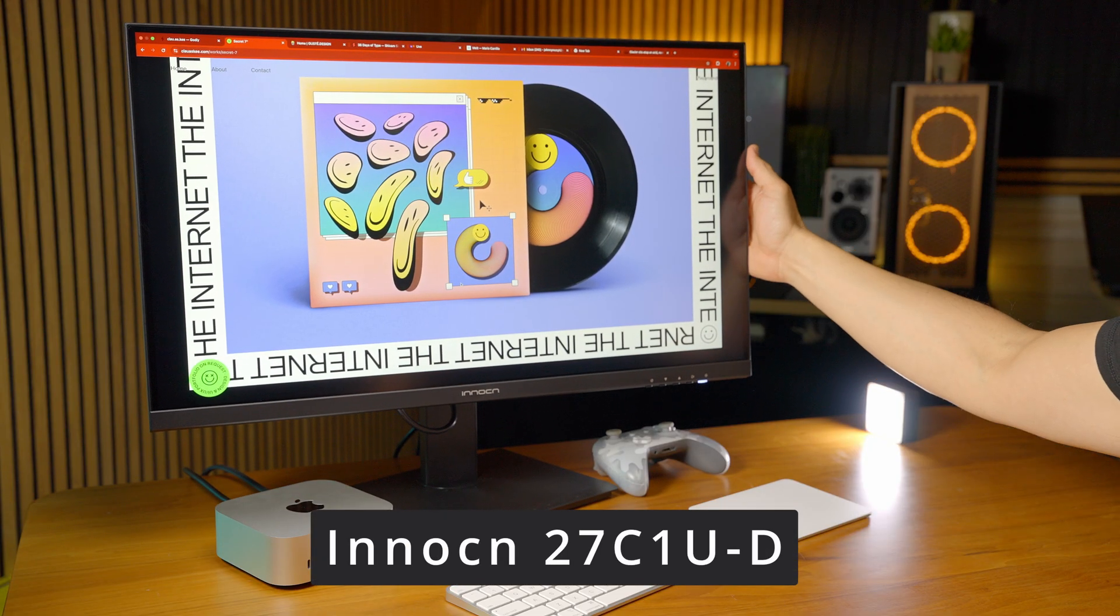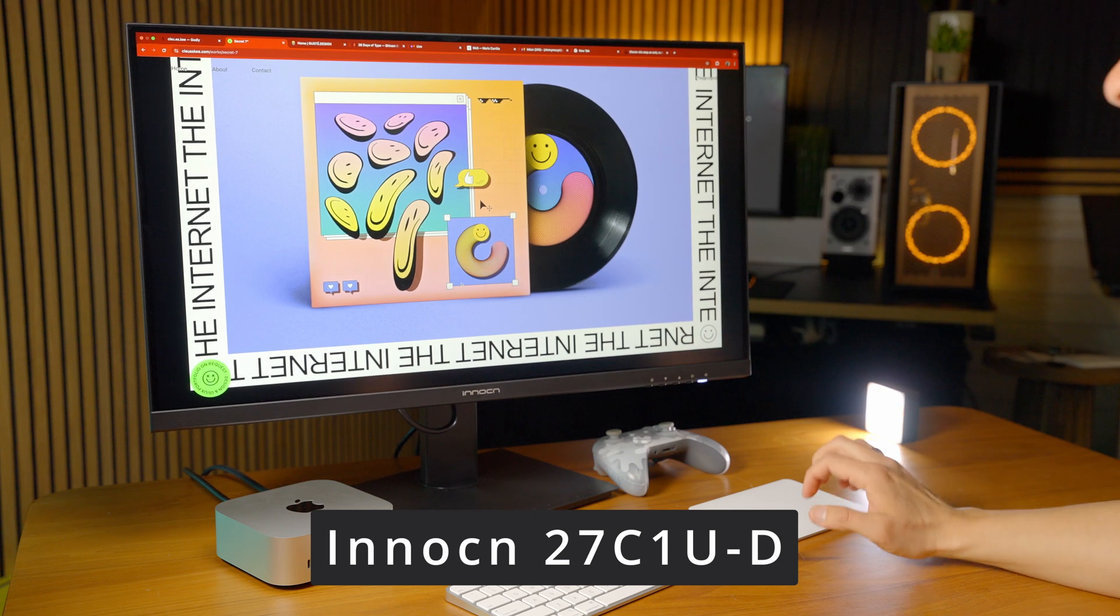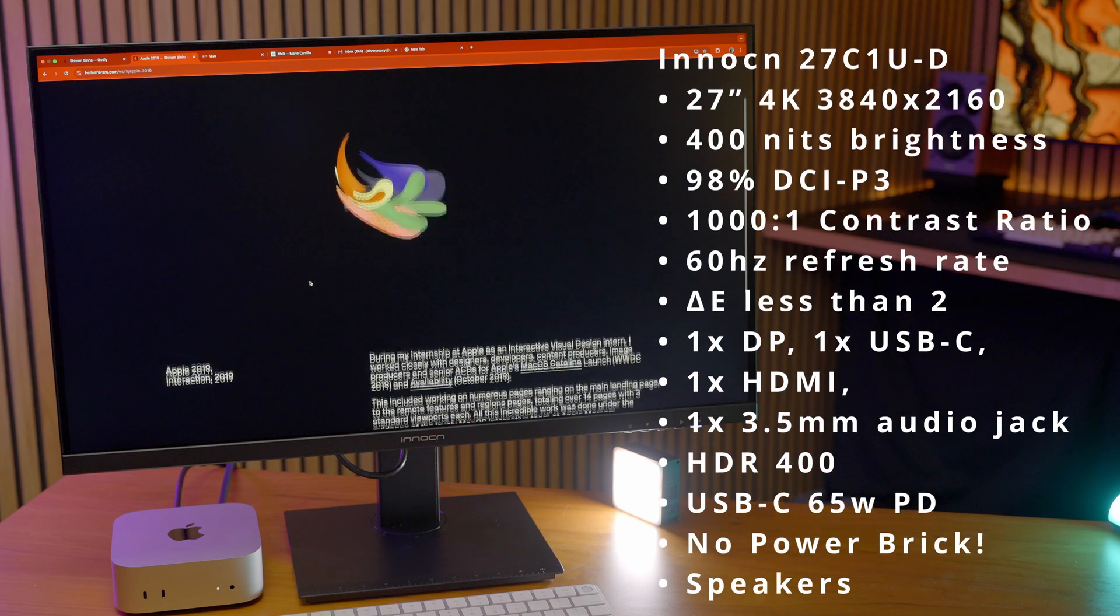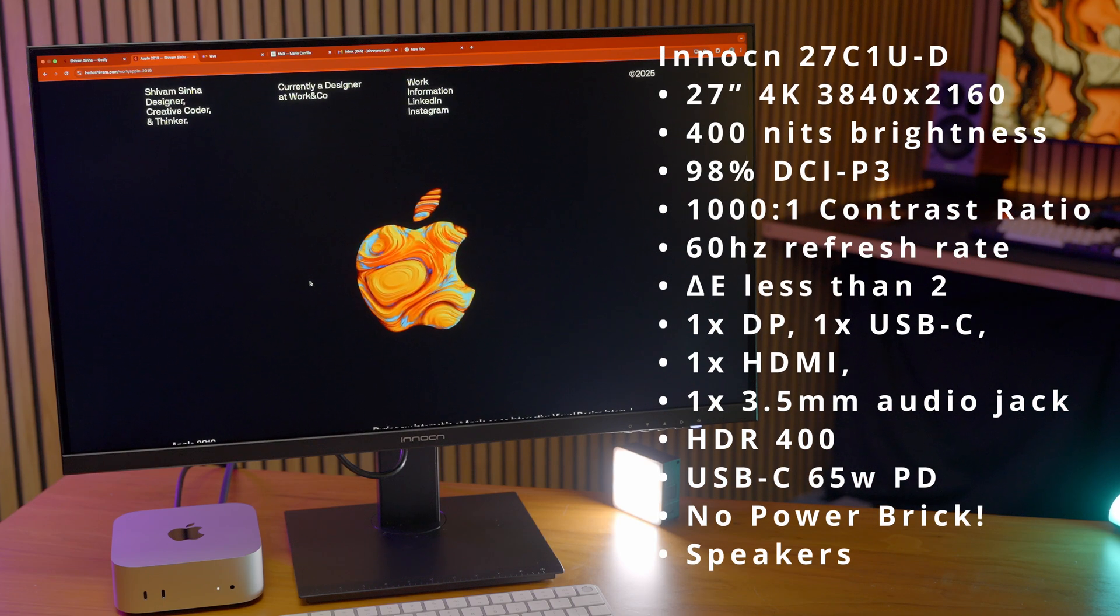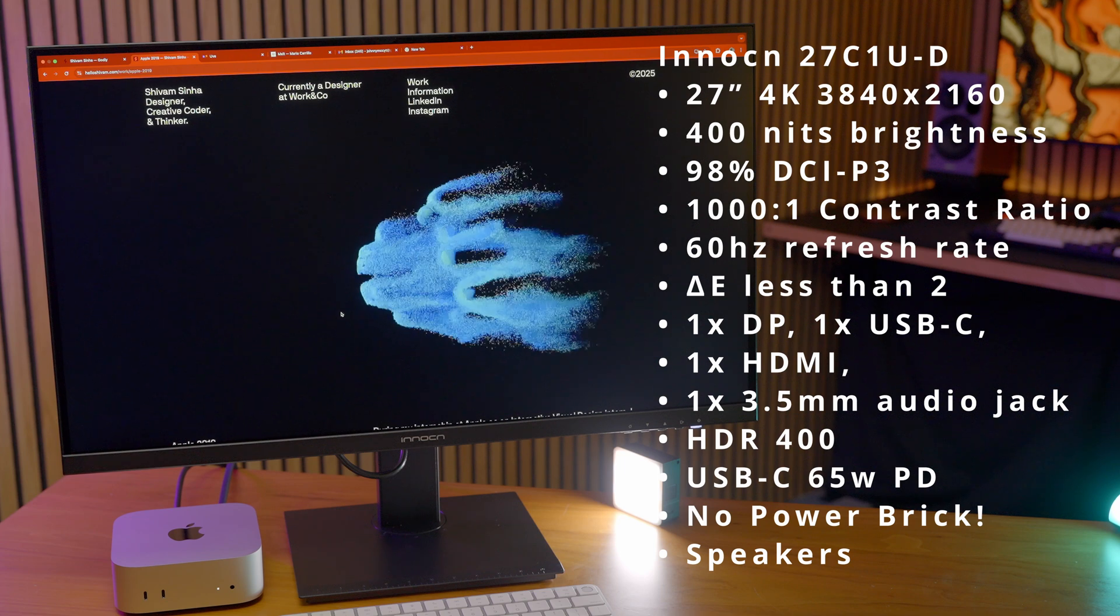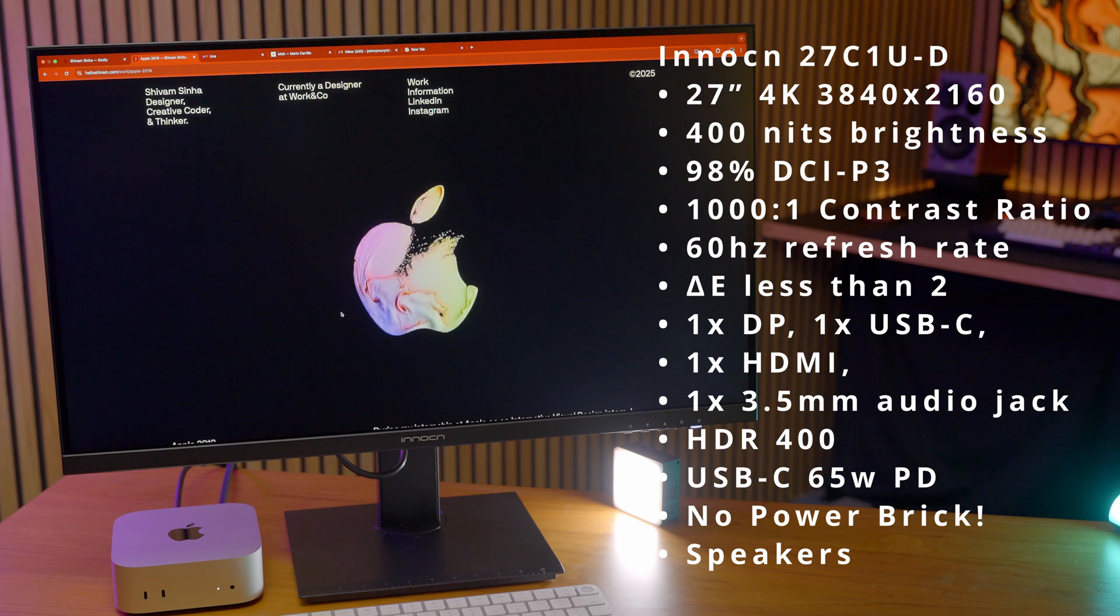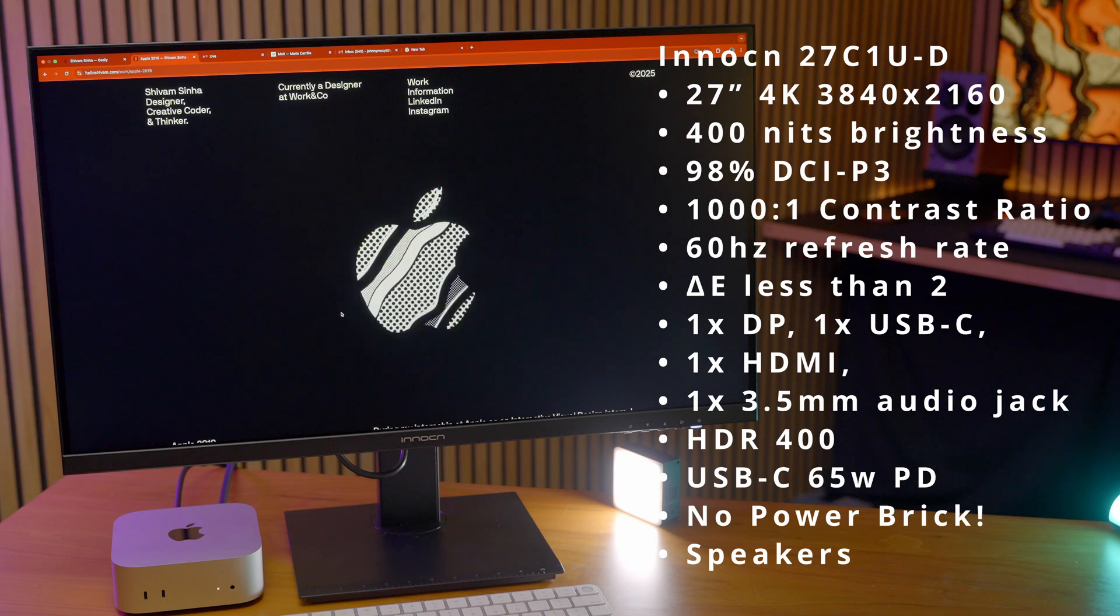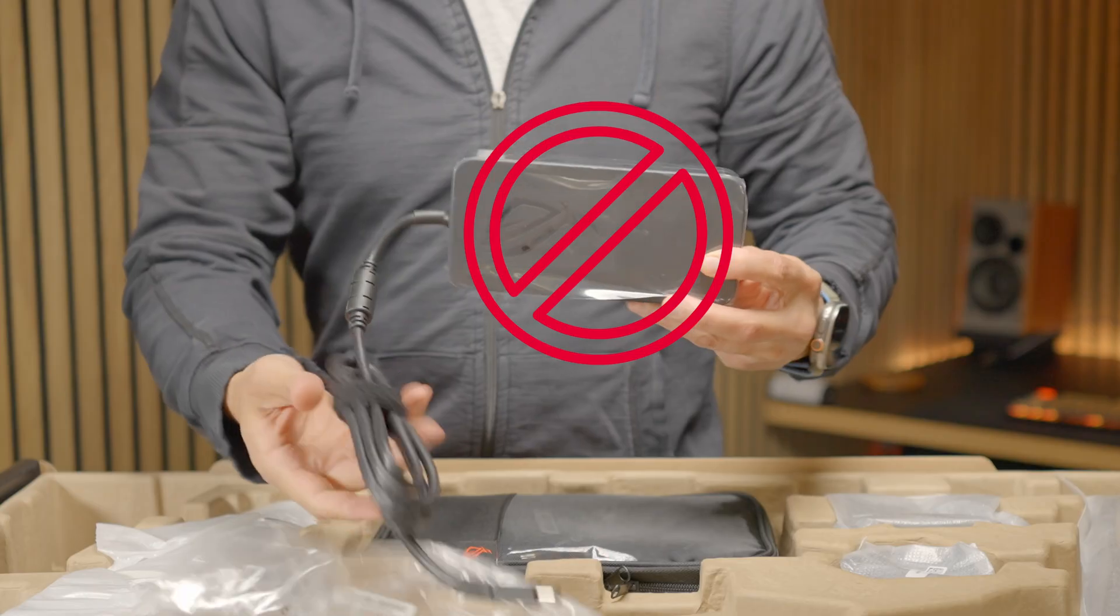The specs on this are: it's a 4K 27-inch display, 400 nits of brightness, 98% of the DCI-P3 color gamut, 1000:1 contrast ratio, 60 hertz refresh rate, Delta E less than 2 calibrated, one DisplayPort, one HDMI, one USB-C, a headphone jack, HDR 400. The USB-C has 65 watts of power delivery with no power brick.